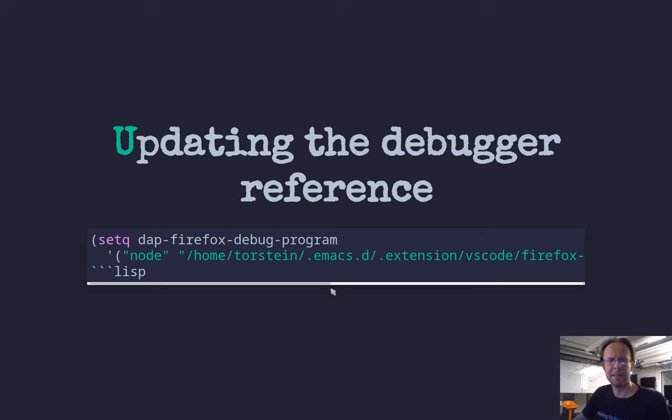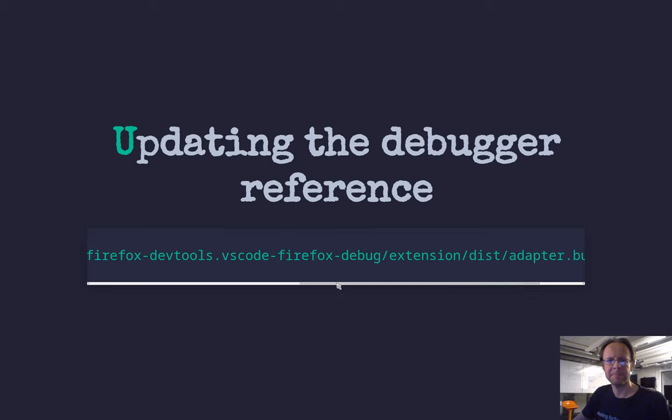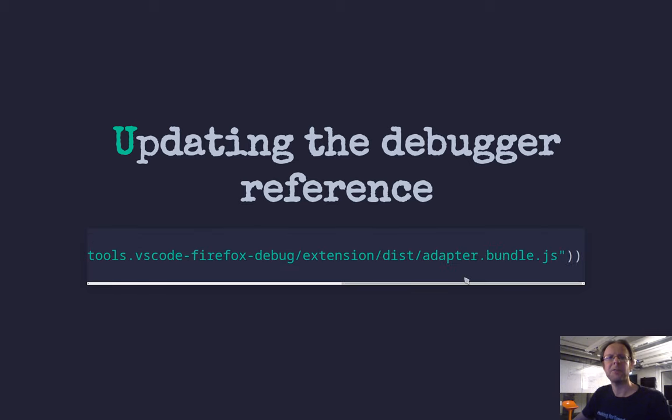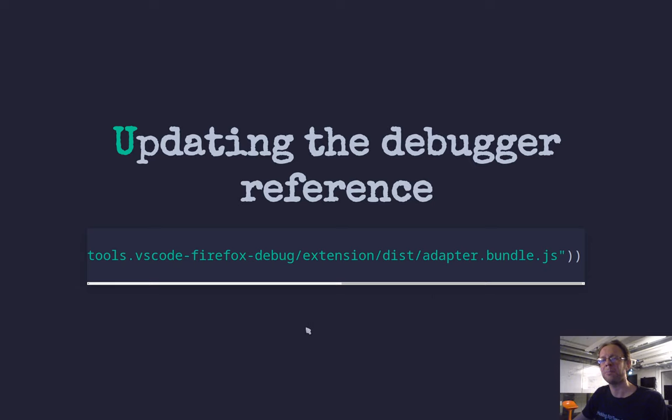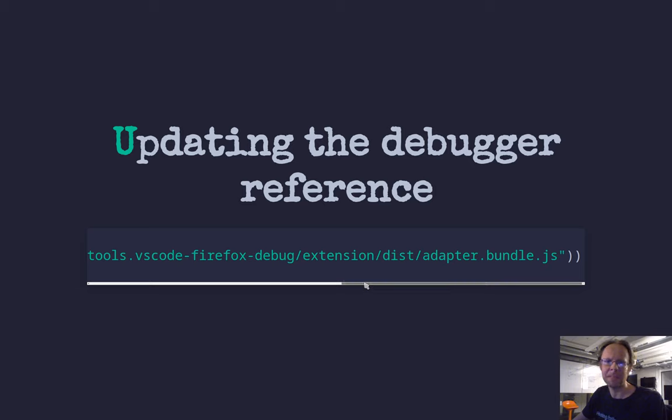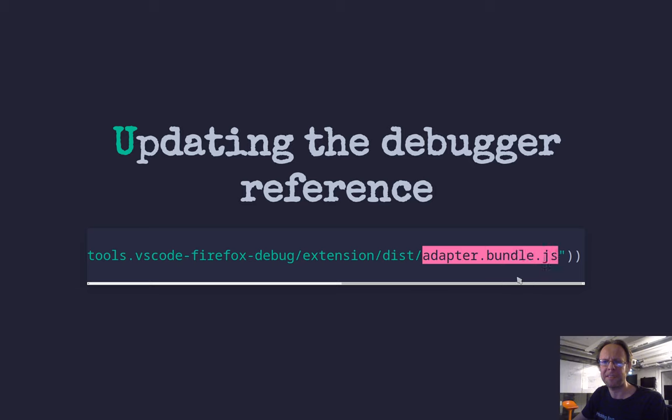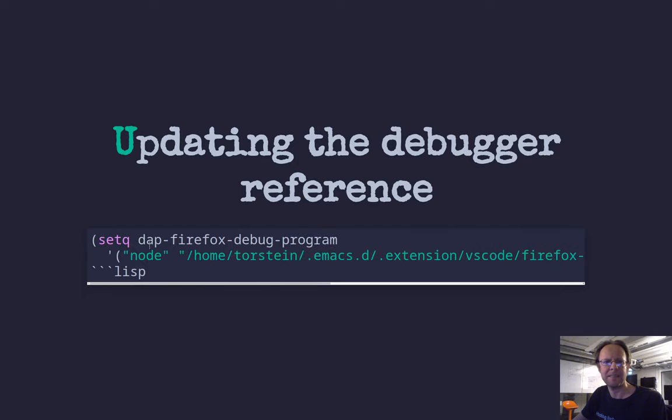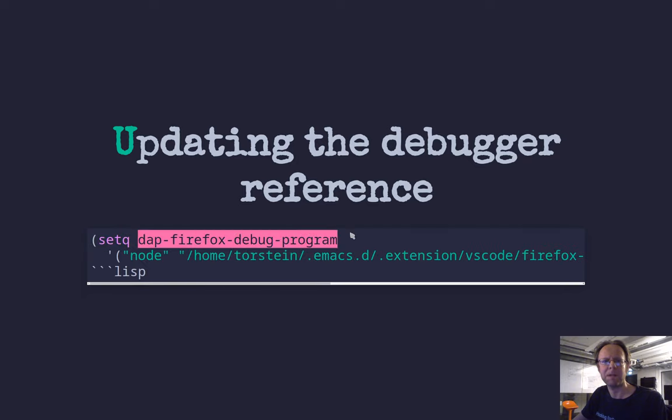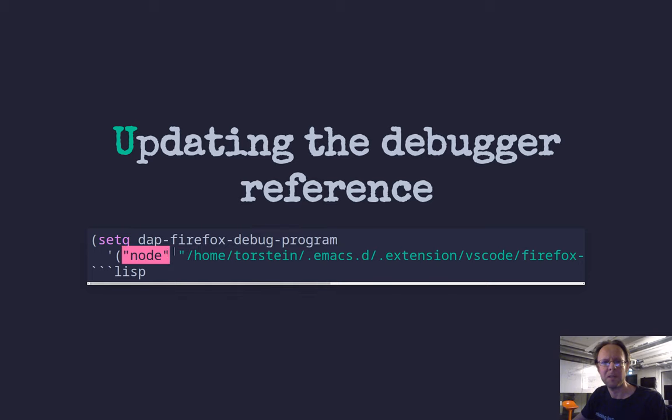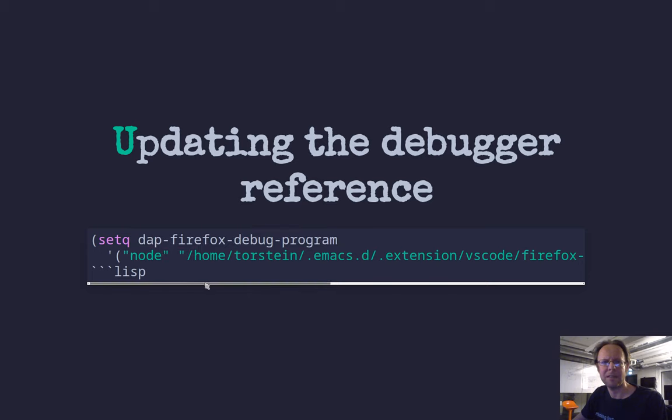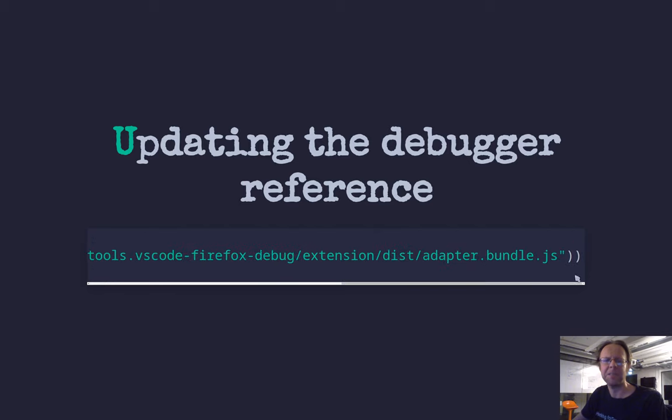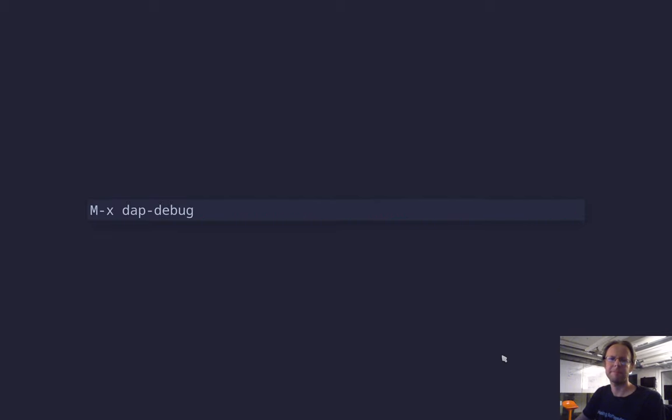And then the structure of that zip file has changed from whoever made the Emacs plugin. So you have to massage it a little bit. The JavaScript file to look for is adapter bundle JS. This is inside of the bundle extracted. And the important thing is then that this variable DAP Firefox debug program needs to be node as the first argument, and the second argument needs to be the full path to this adapter bundle JS.